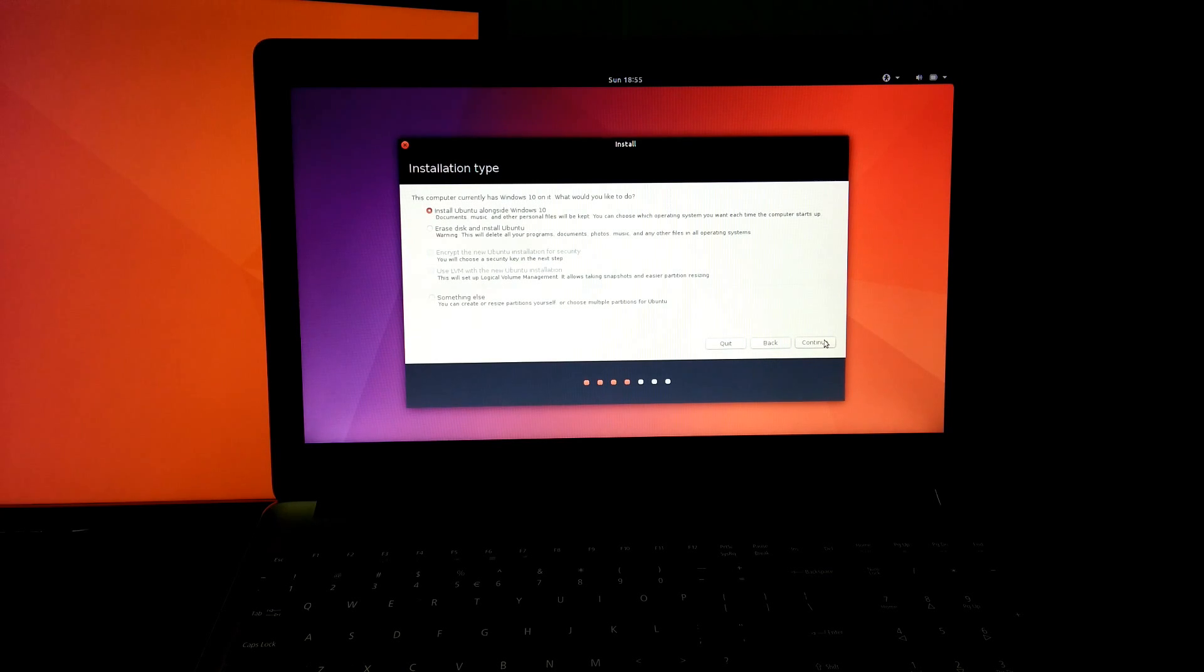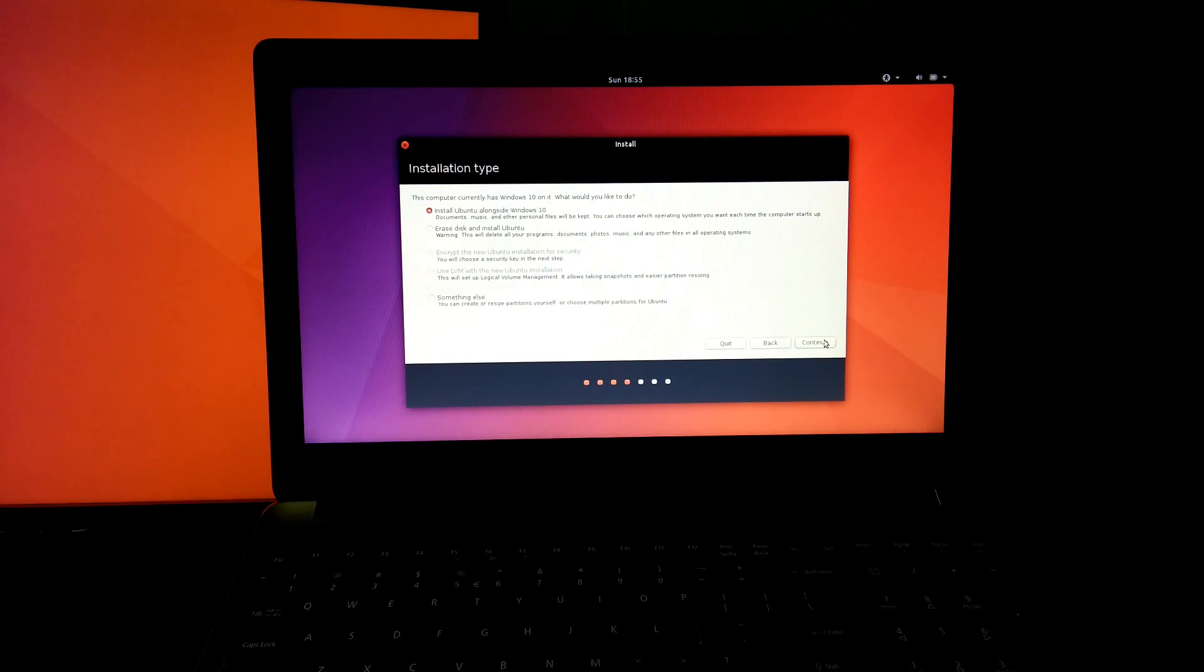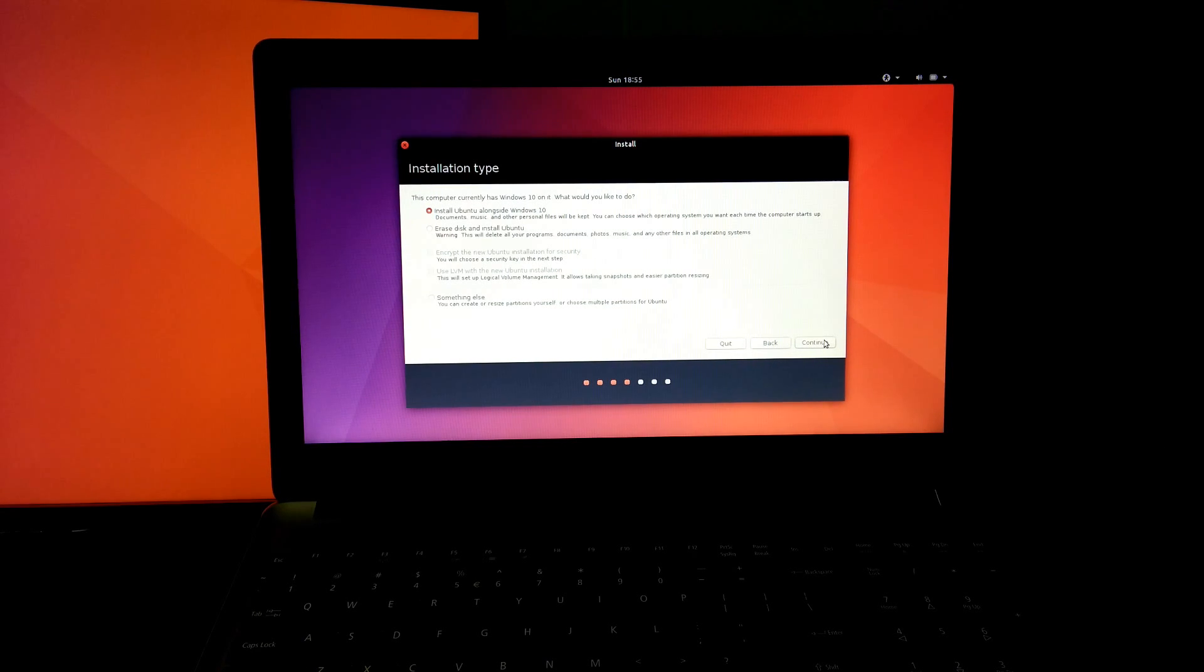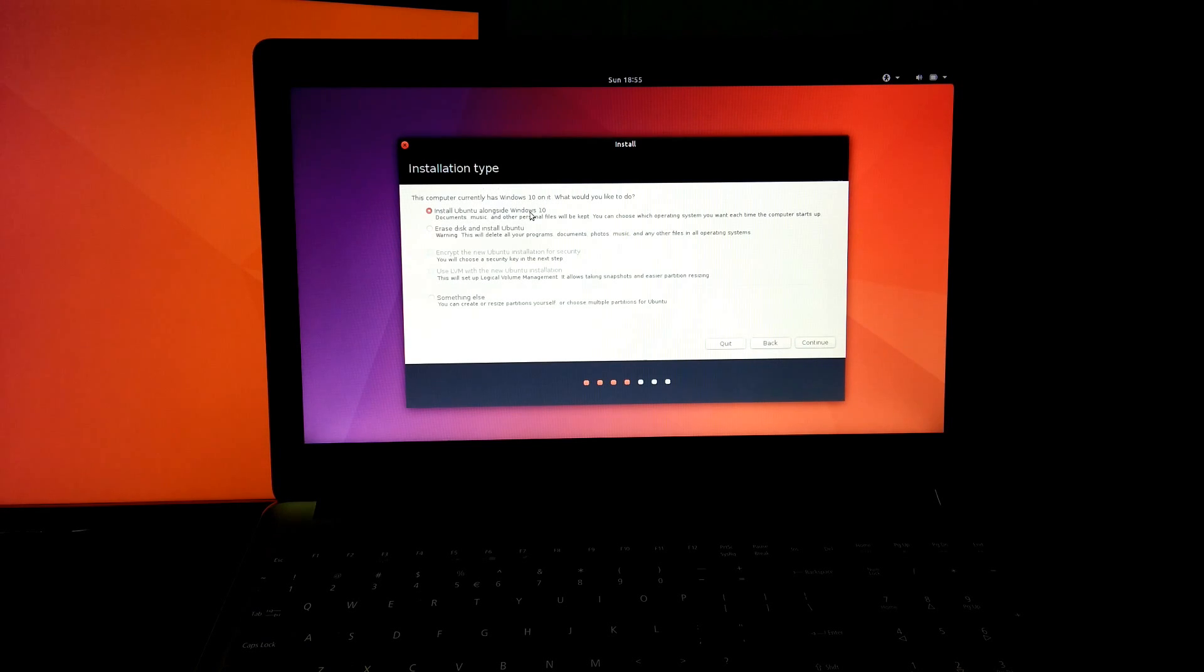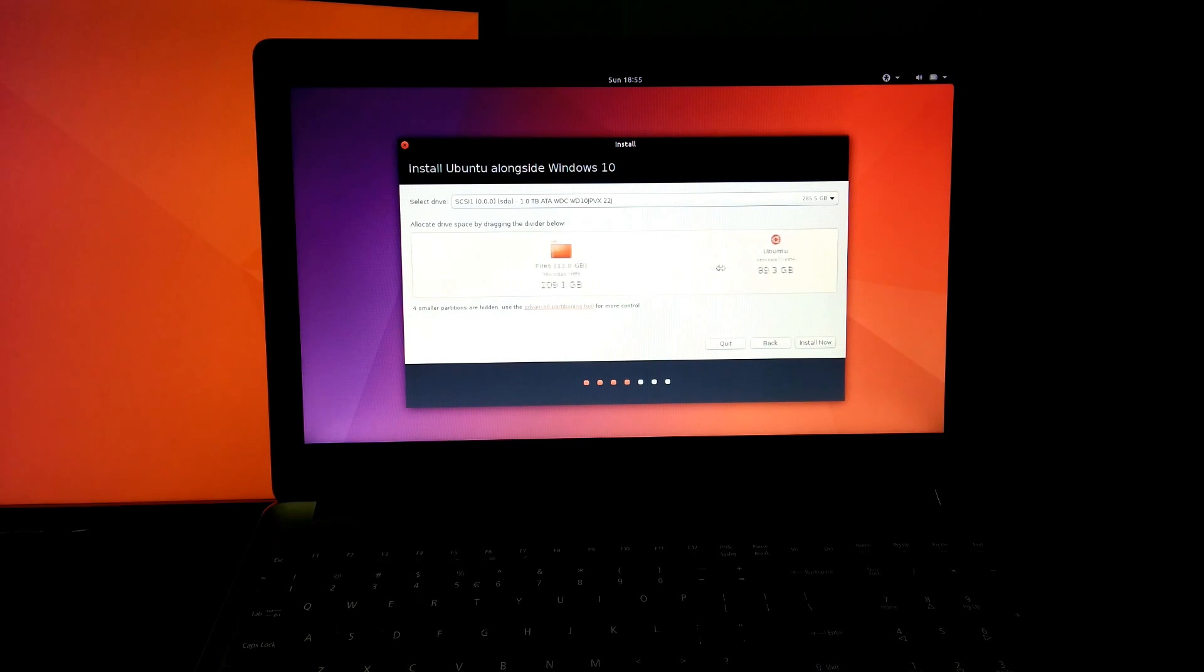Now, this is the most important step. Generally you have to create a partition by going to the something else option, but now I will show you the easiest way without any kind of data loss and it is 100% safe. Just click on this option, install Ubuntu alongside Windows 10, and just drag and partition as much space as you want for Ubuntu. I think 20 GB is enough for Ubuntu.